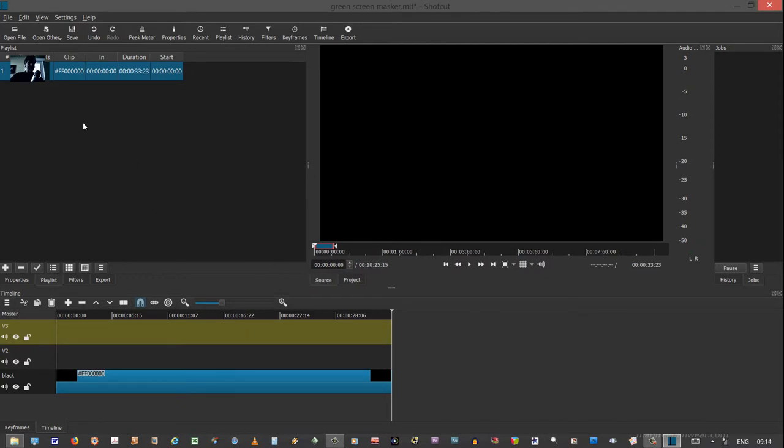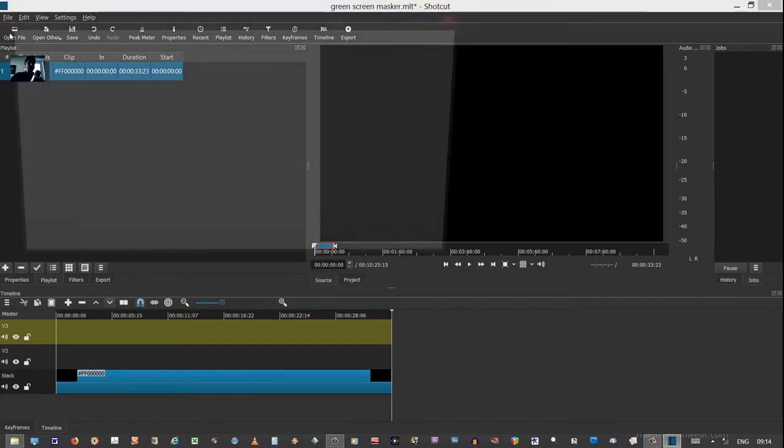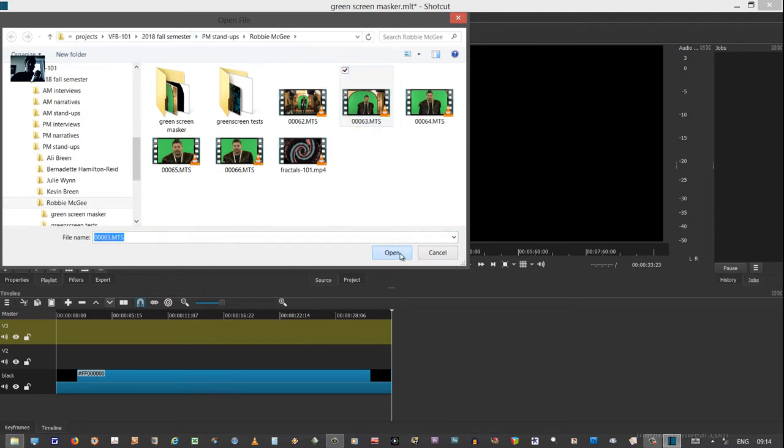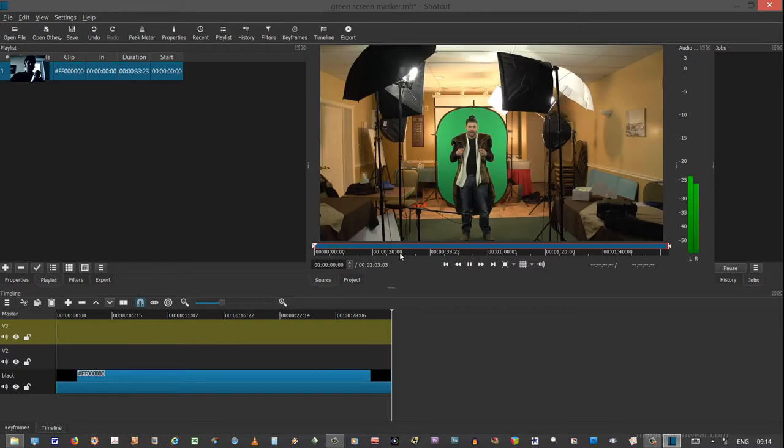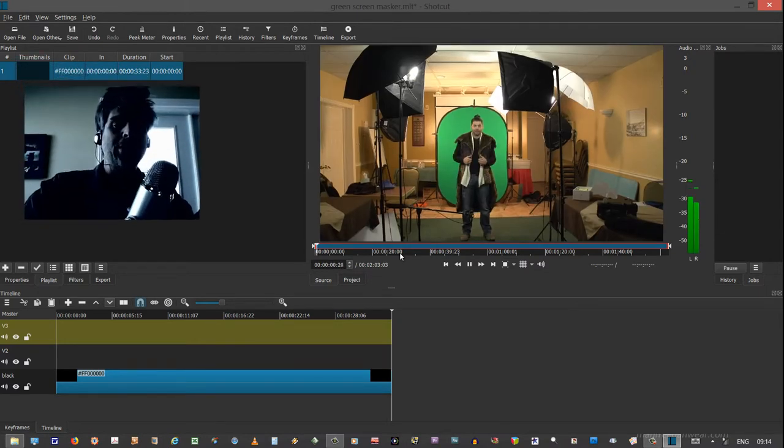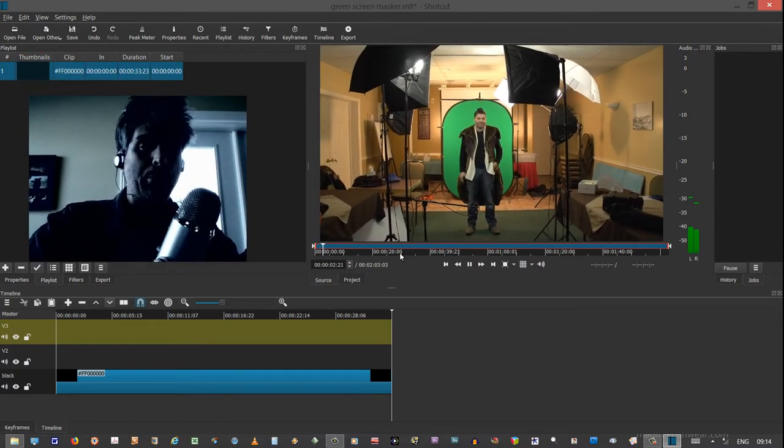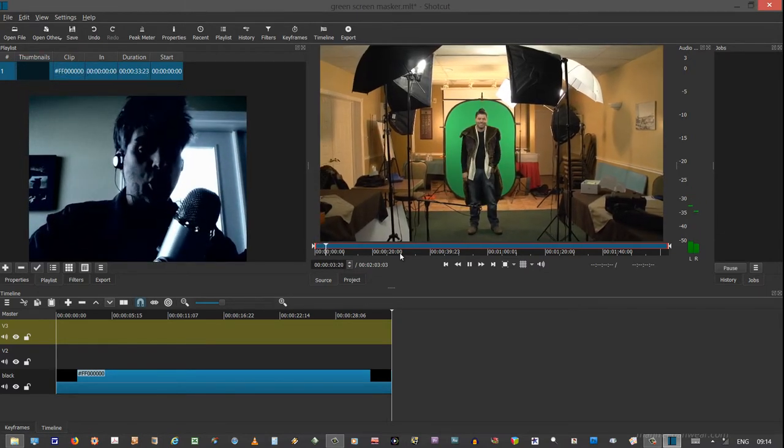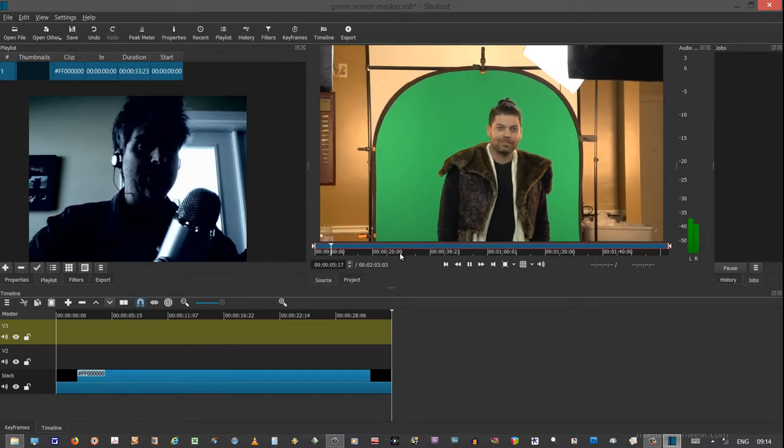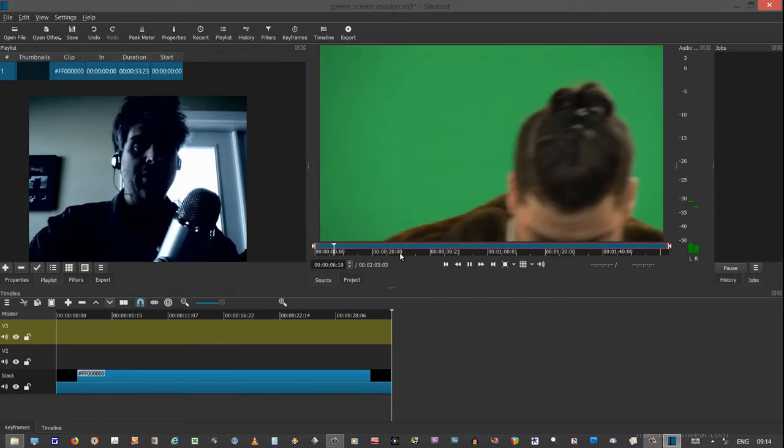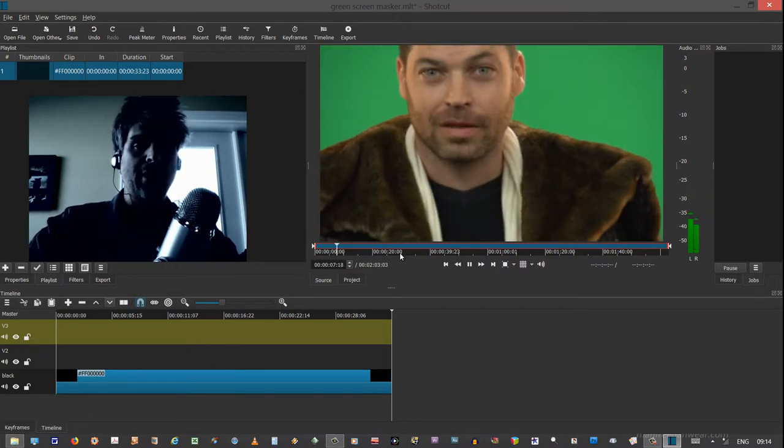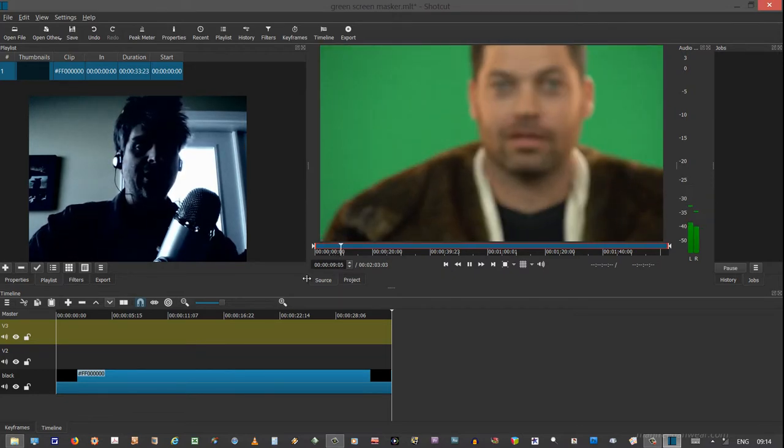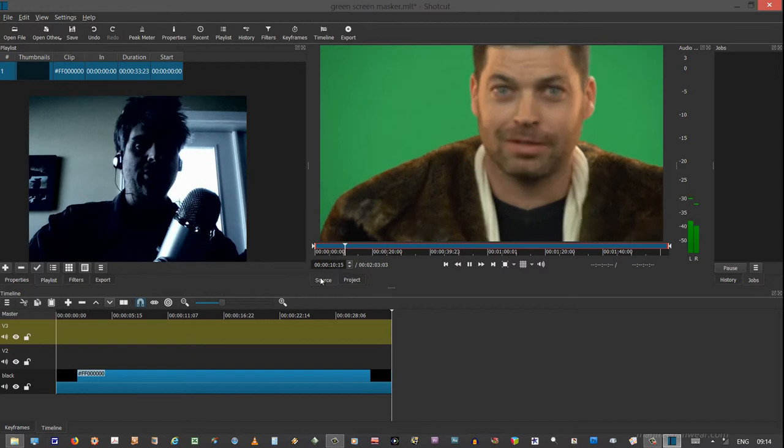We have nothing in the project but some black video. We have to open file because we want that Robby video in here now. And the confusion sometimes is that after you've looked at a clip, you didn't actually bring it into the project. So you have to bring it into the project.